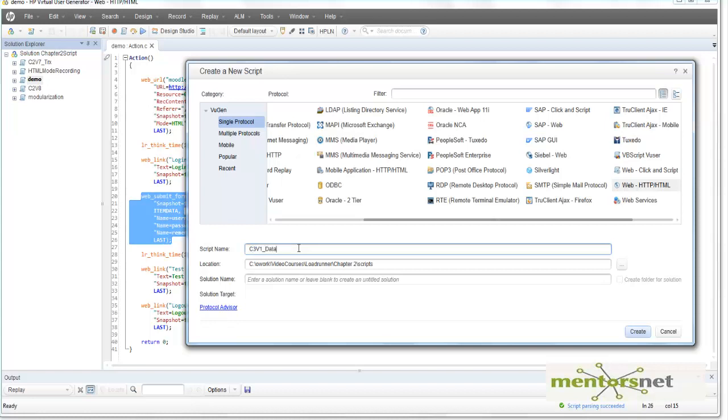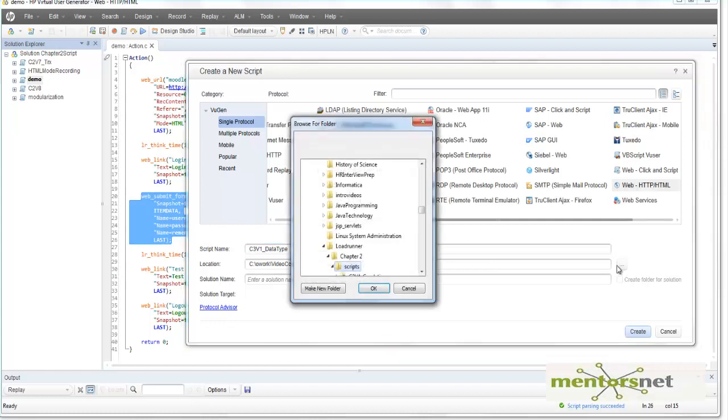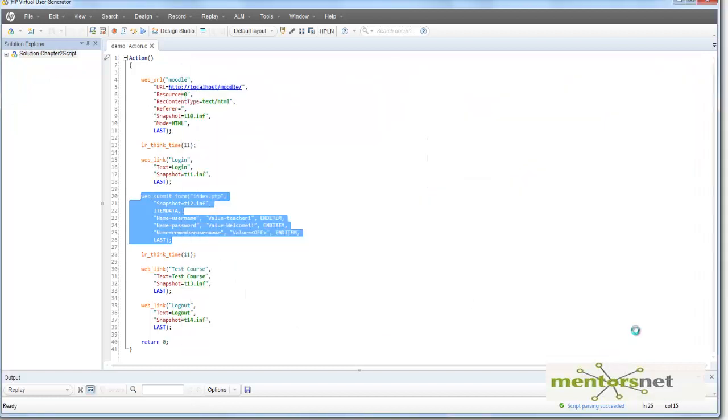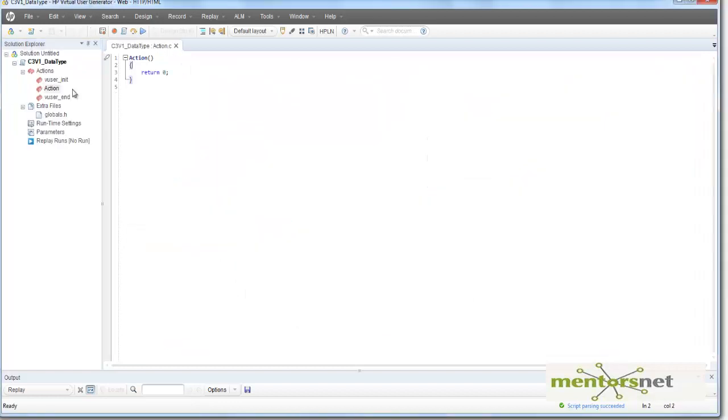And this is called data type. All the scripts will be available for you at a later point of time. And then I'm going to keep this thing in LoadRunner temp. So I get the location where I want to keep the script. And let's create a script.